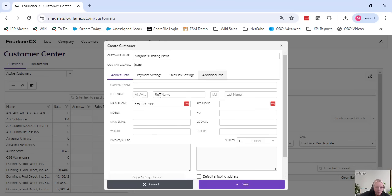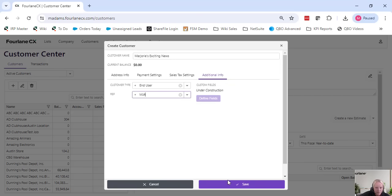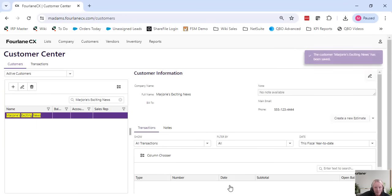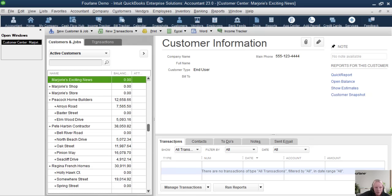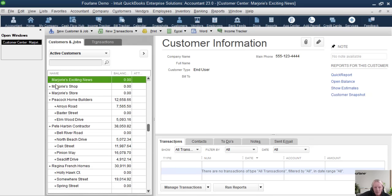If I go to additional information, I can add a customer type, add a sales rep, and hit save. Now the best part about our product is that it is a live sync. So as you can see in my QuickBooks Desktop file, it has already been inserted.